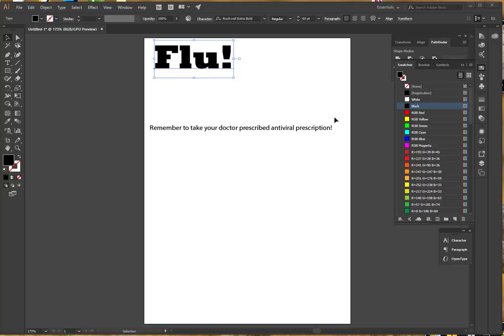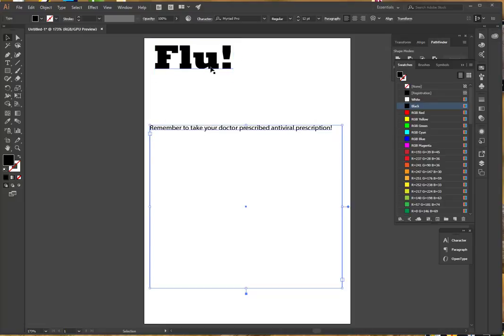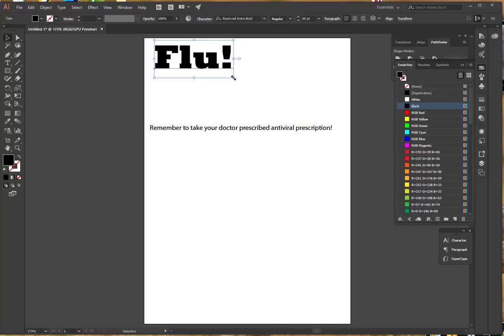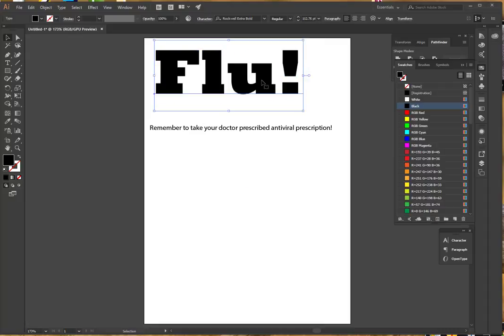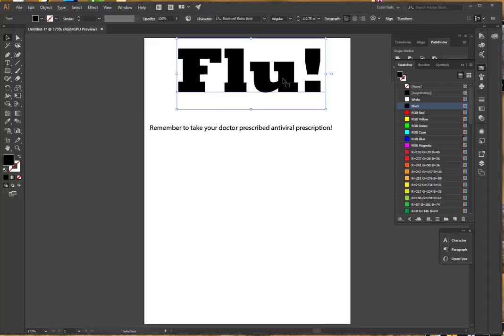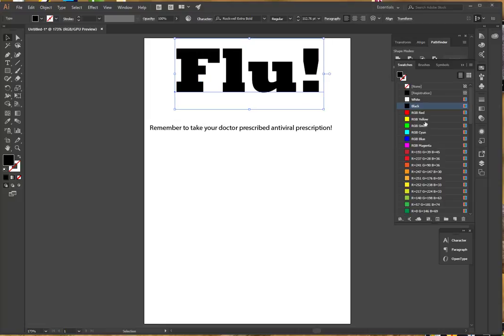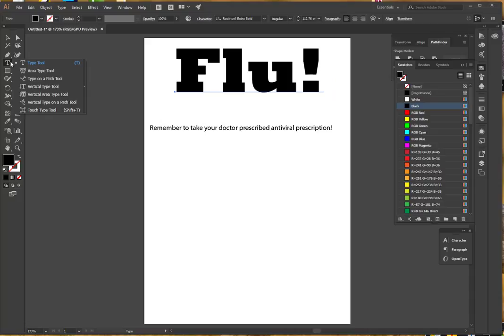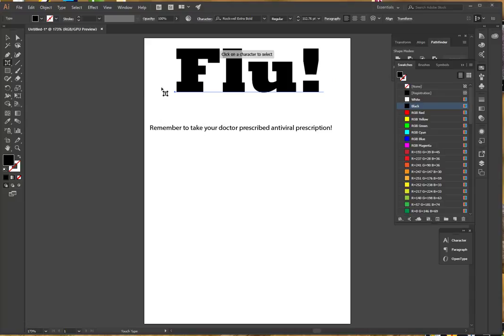What I found was that you can shorten your flu symptoms if you take a doctor-prescribed antiviral drug. So that's what I have selected to do mine on. The first thing I've done is get people's attention by saying 'flu' really big. I may change the color of this, but I want to show you something you can do with Touch Type.